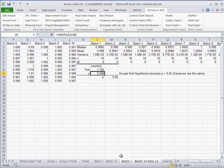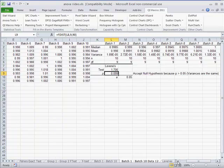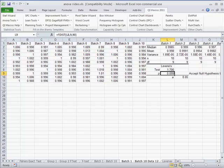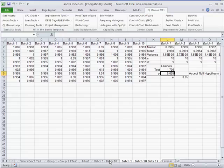And you can use this on normal and non-normal data. So that's the great thing about Levene's test is it doesn't matter if your data is normal or not. You can use this test to evaluate variability.